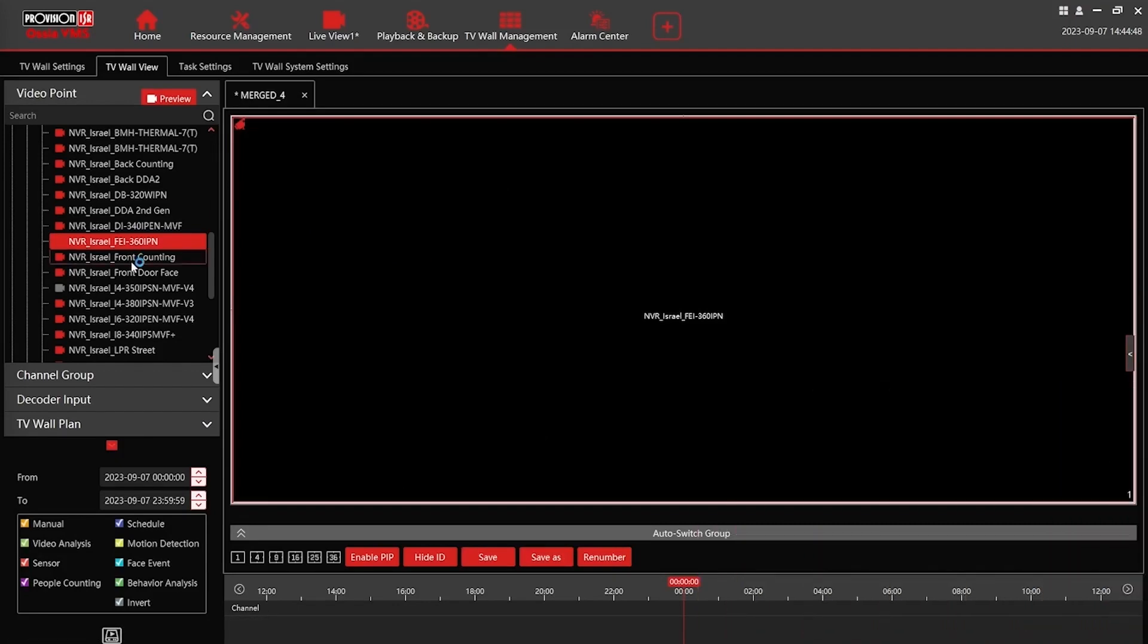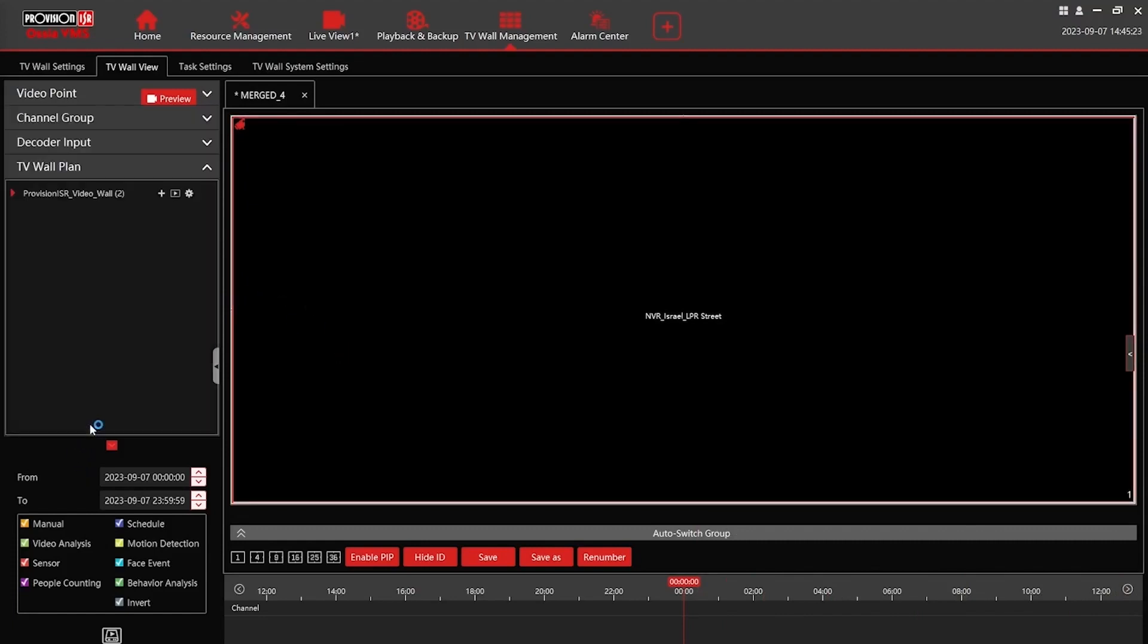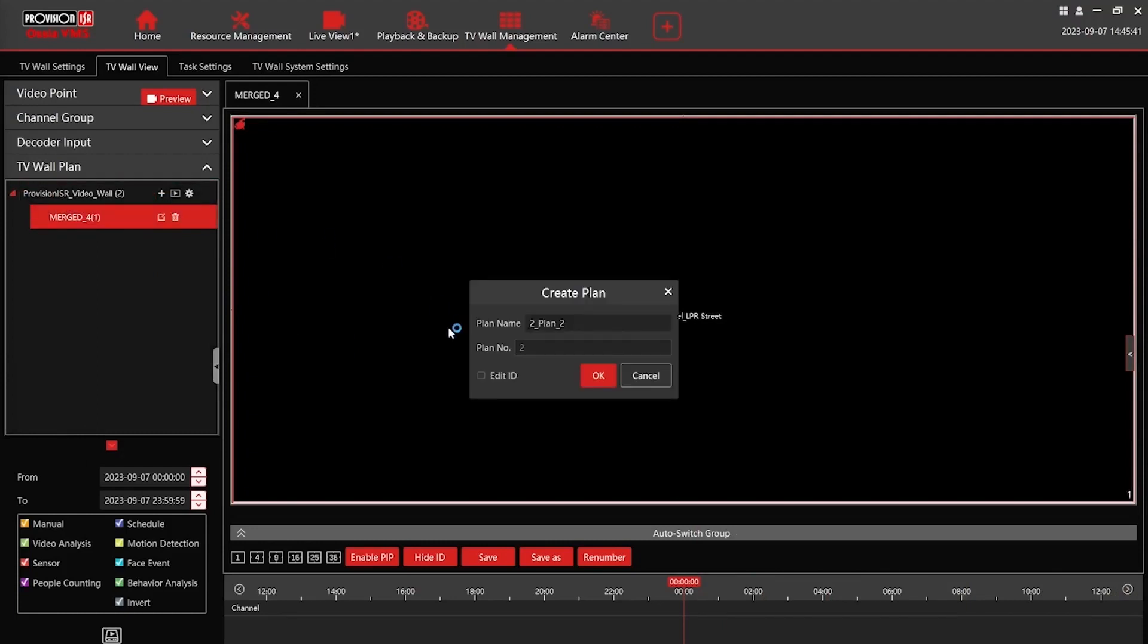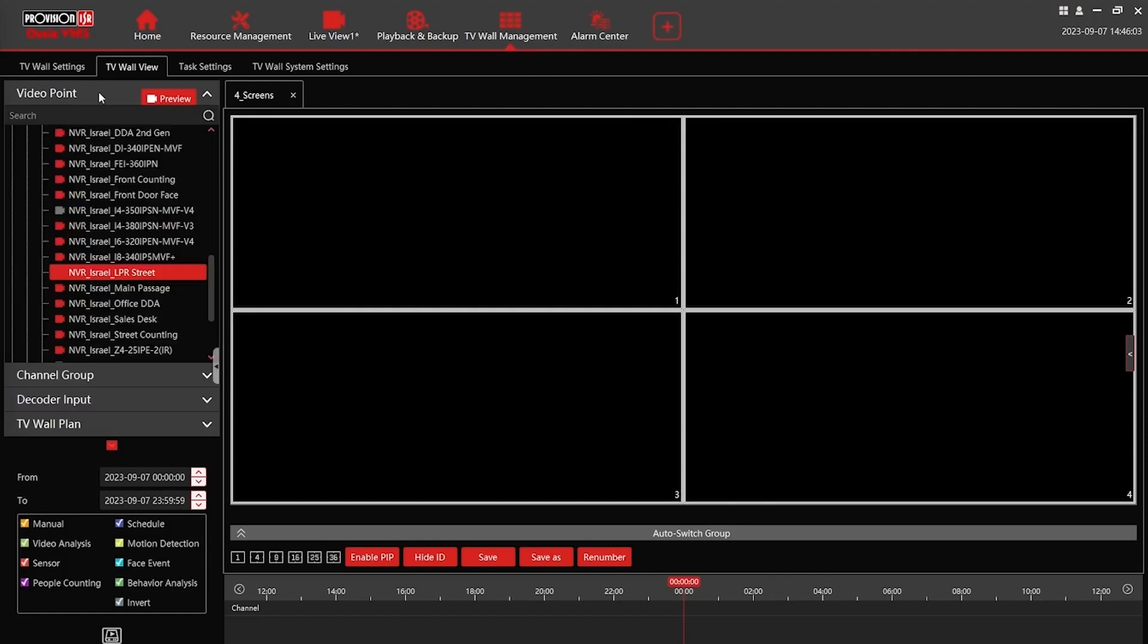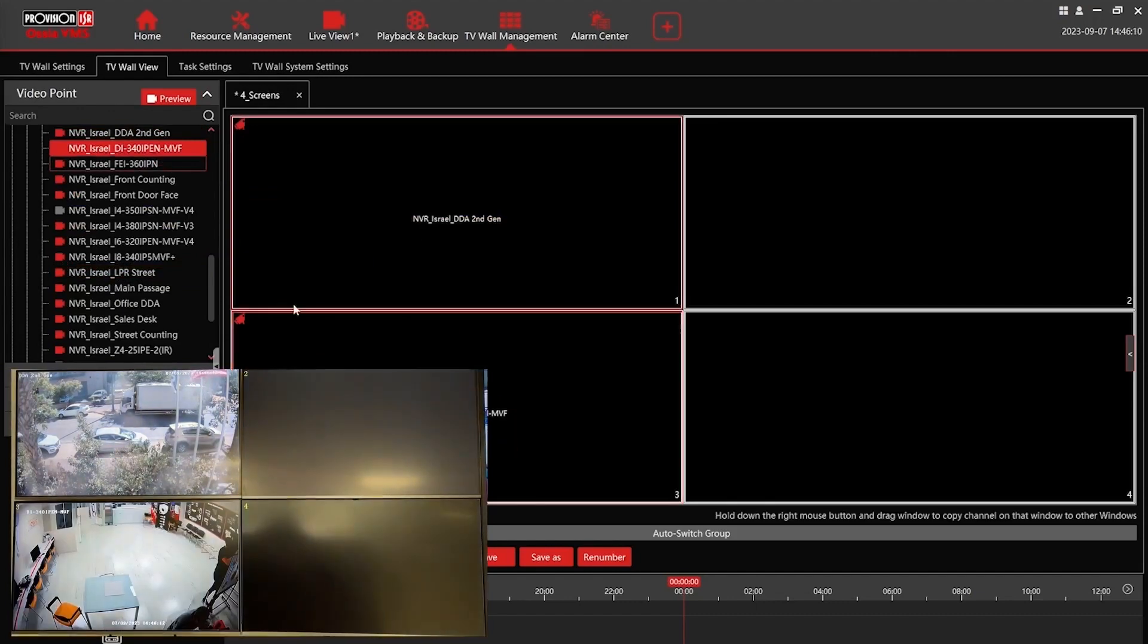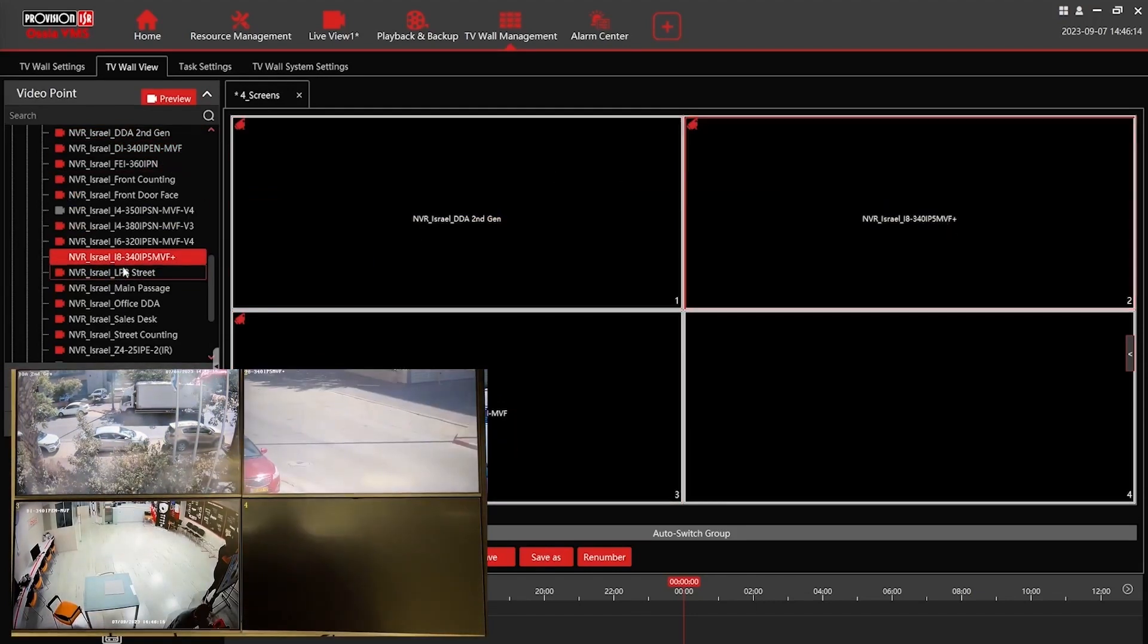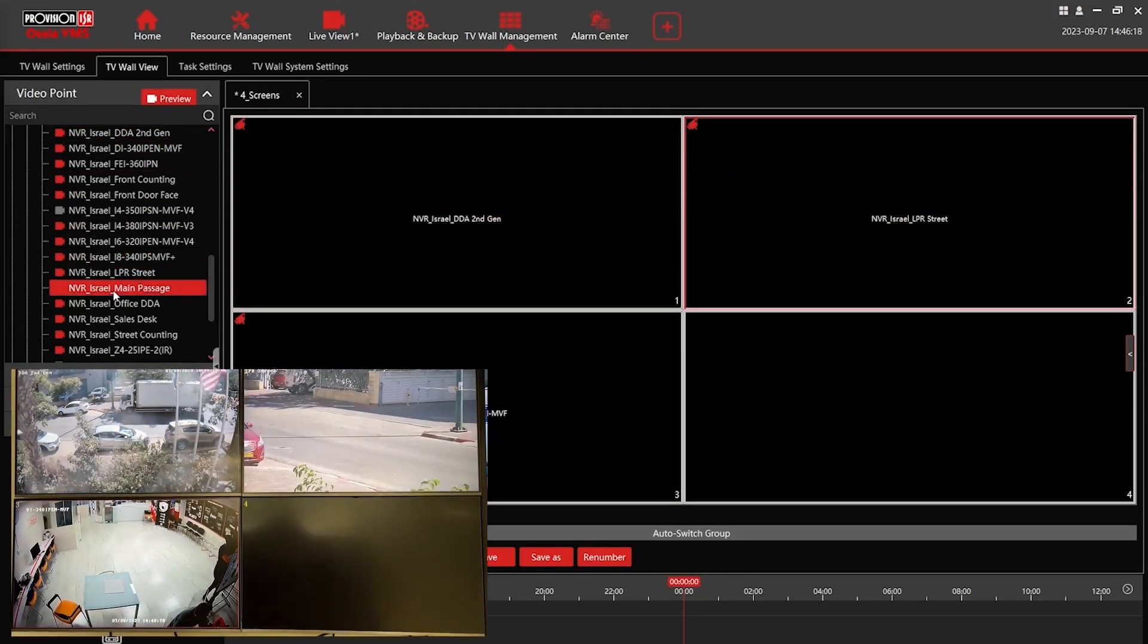Now, let's explore the creation of different layouts where each output is dedicated to display a single camera. Keep in mind, you have the flexibility to add cameras from various video sources on the VMS, not necessarily limited to the same site or NVR. Watch as I drag and drop random cameras onto the TV wall, observing how the feeds seamlessly come online.